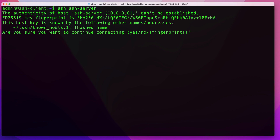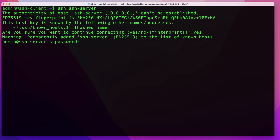When connecting by hostname, you'll get a prompt similar to the first-time fingerprint message. It's telling you that the system already knows about this host — it knows it by its IP address — but now it sees a different name for it. Since we know there's nothing suspicious here, we say yes, which adds the hostname to the known hosts list so we won't get this message again next time.